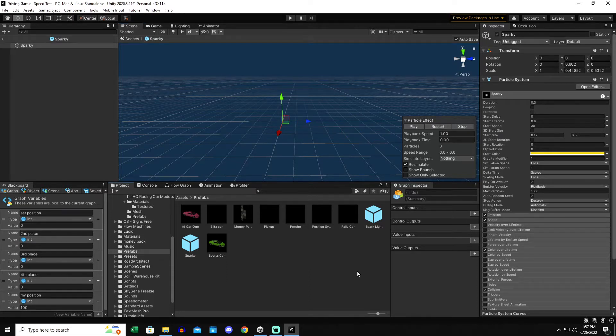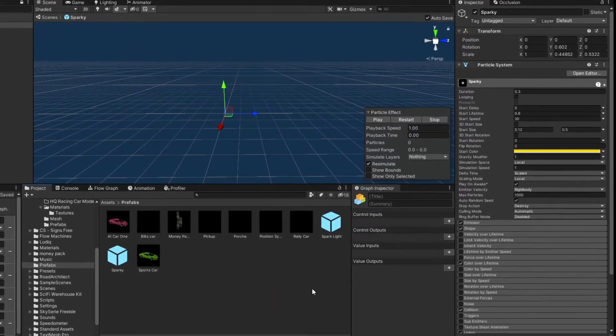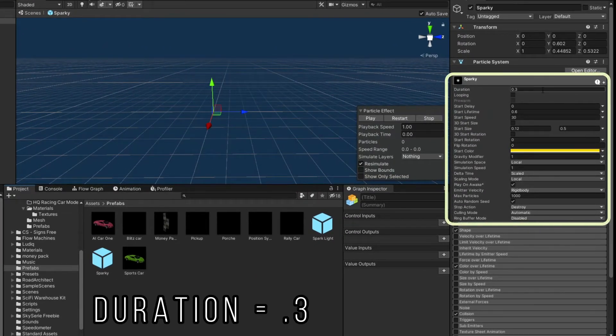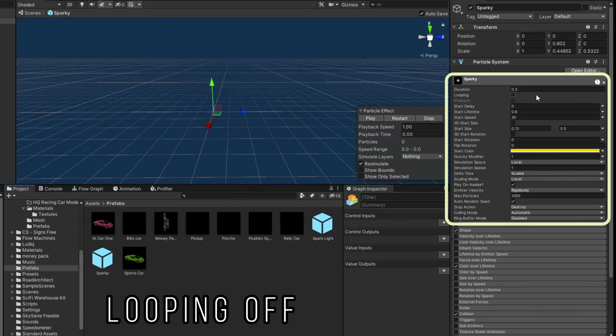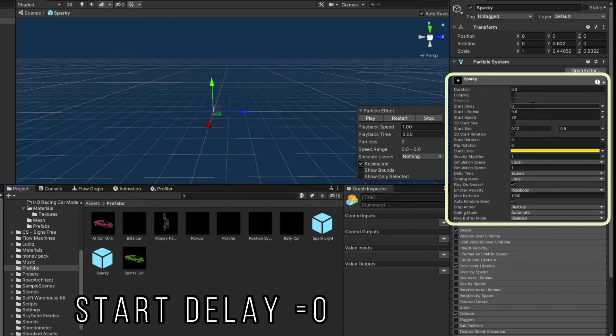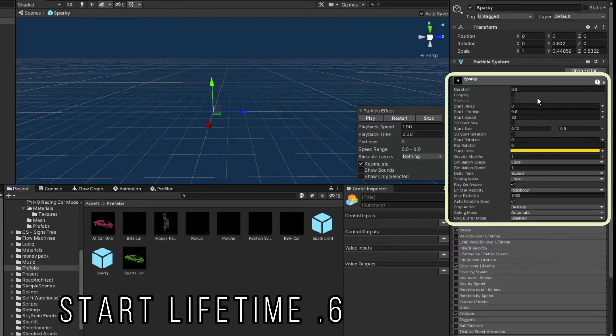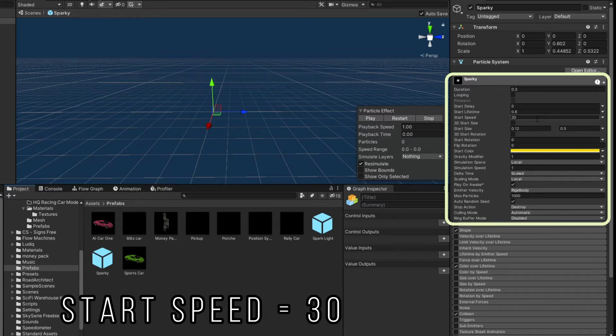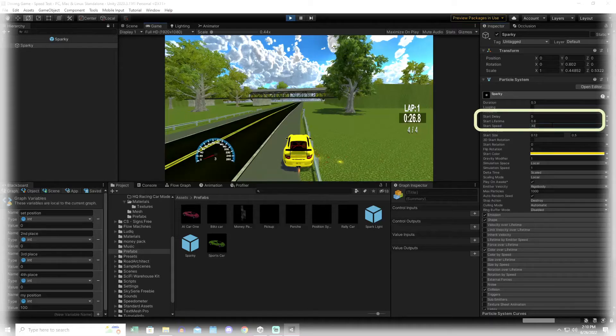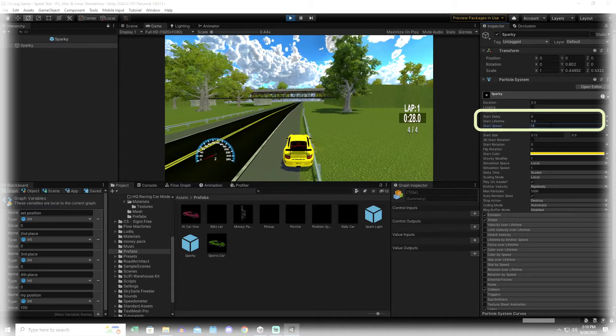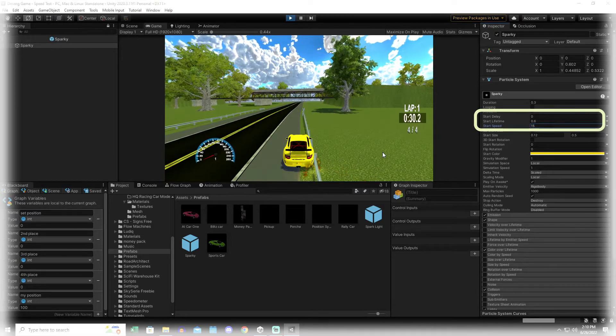We'll be working entirely in the inspector window for this particle system. What we've done is set the duration to 0.3. Turn looping off, because I want it to fire and then end. Start delay is 0, so it happens instantly. Start lifetime is 0.6, so the sparks exist in the world for twice as long as it took them to emit. The start speed is 30. That's just what felt right. I'll show you how I got to that, I just played with this while the effect was happening and landed on something I like.